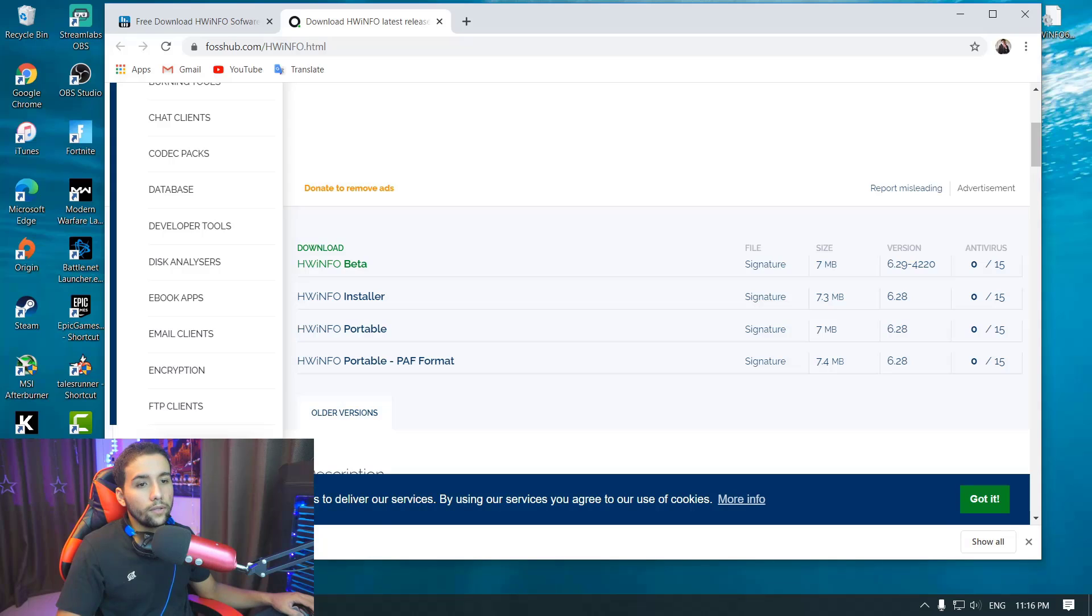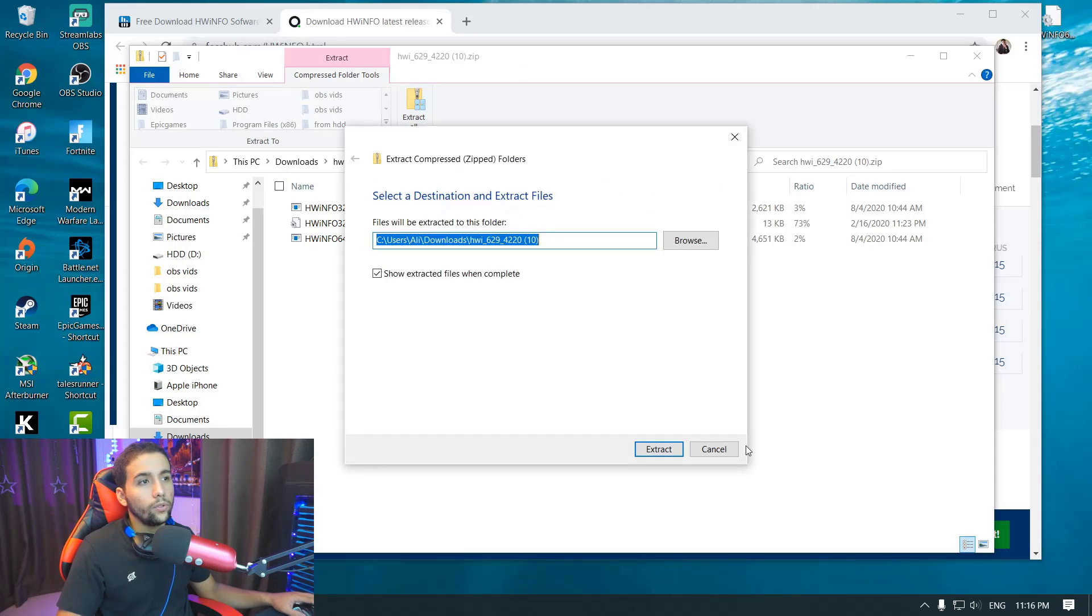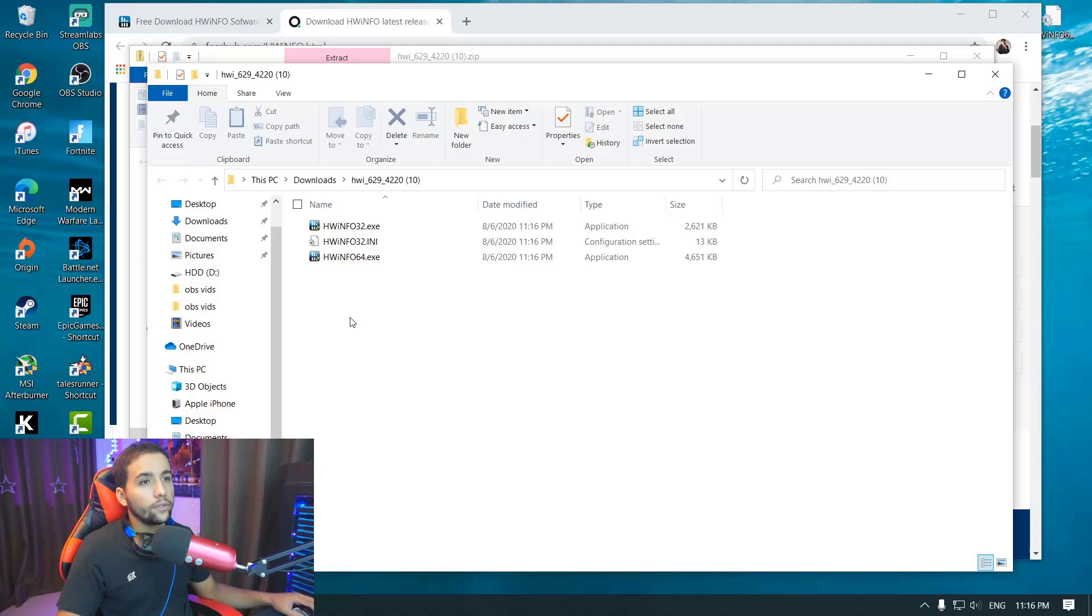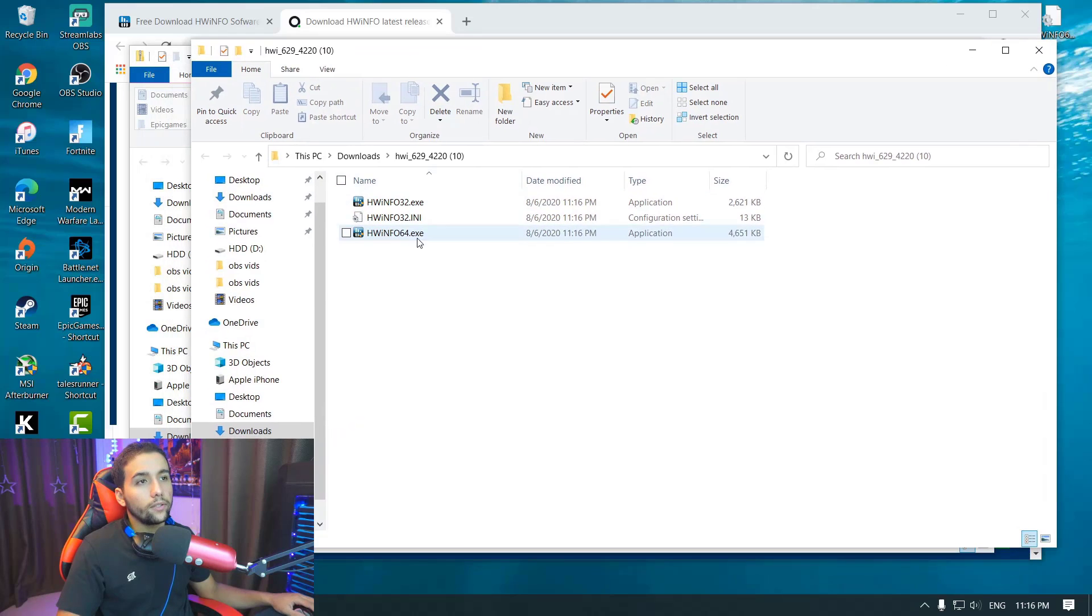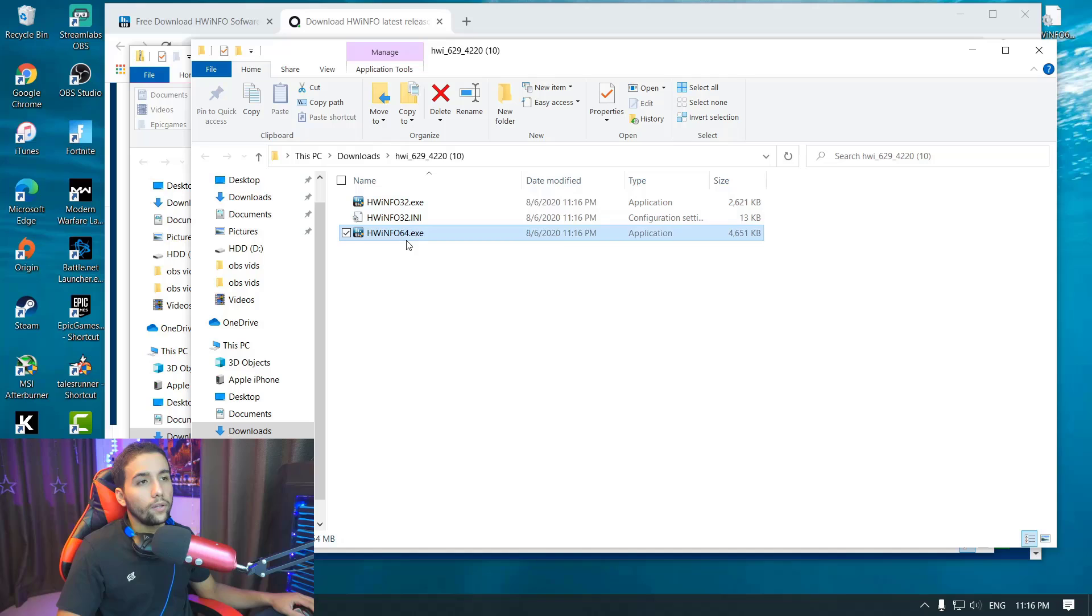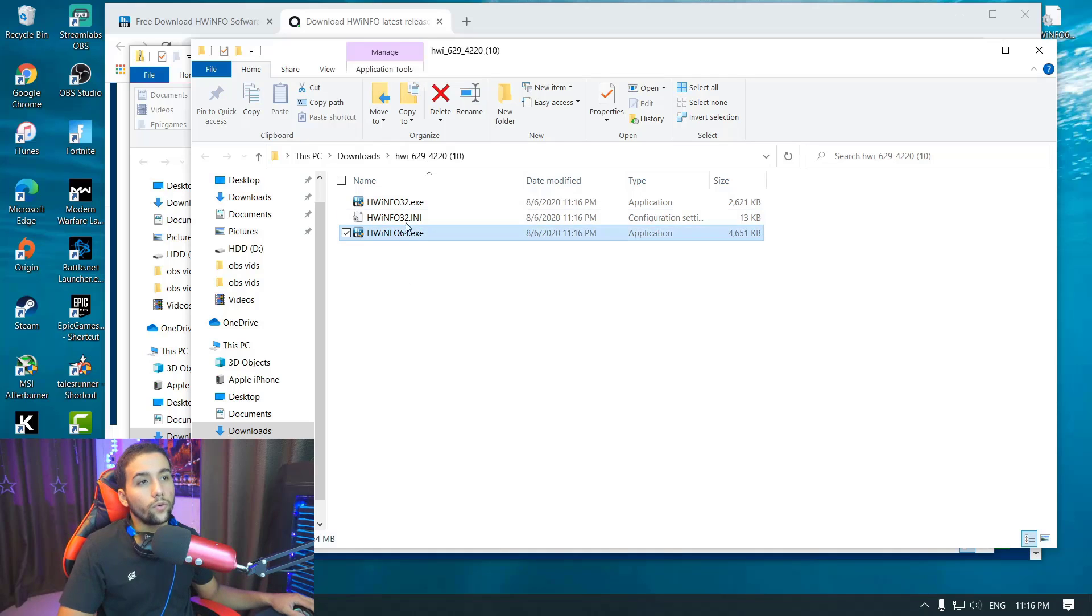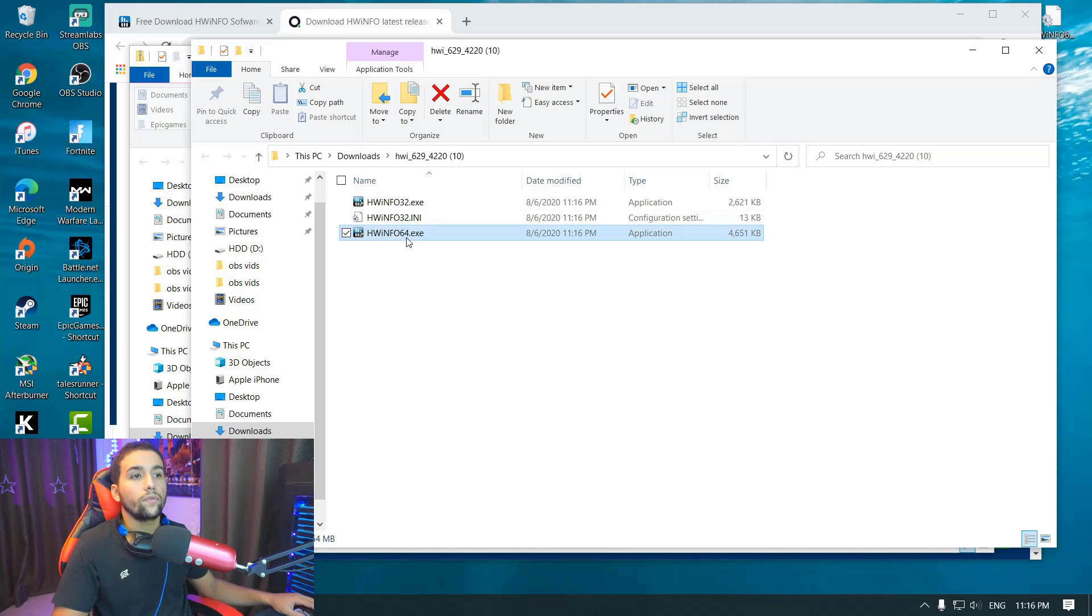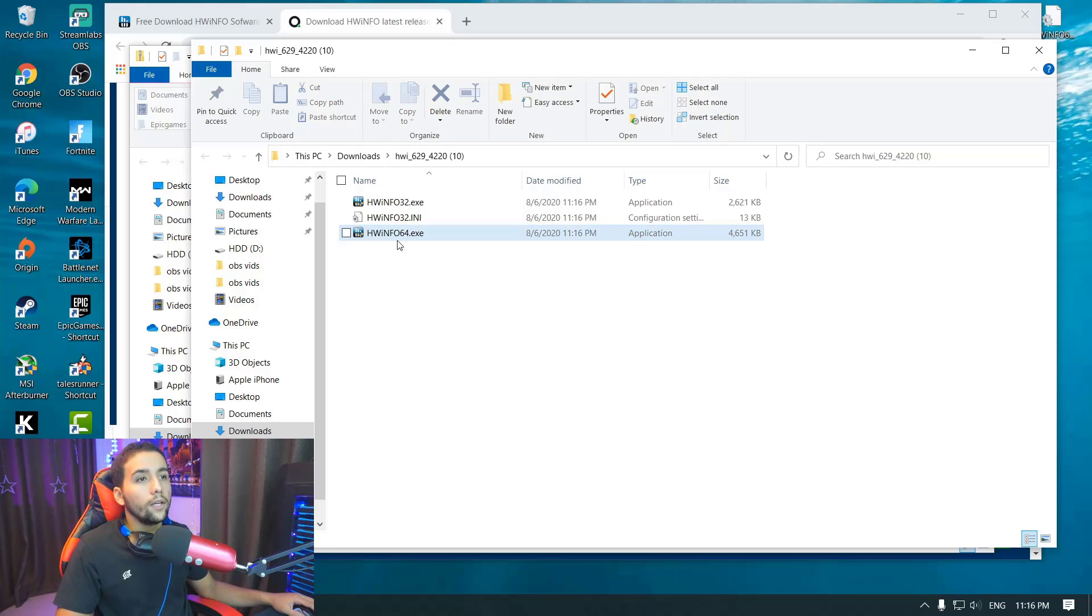Then you want to open it up and extract all. Then you want to select the one that is compatible with your Windows. If it's 32-bit, you want to open 32.exe, or if it's 64-bit, you want to open this file.